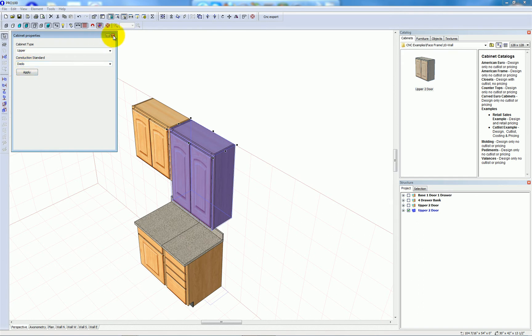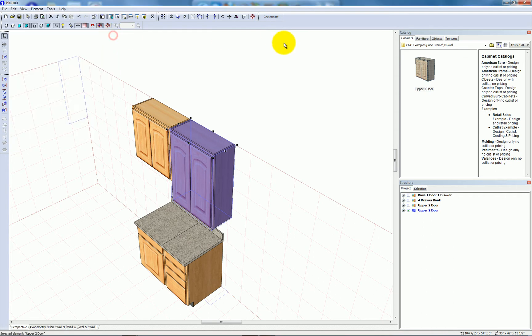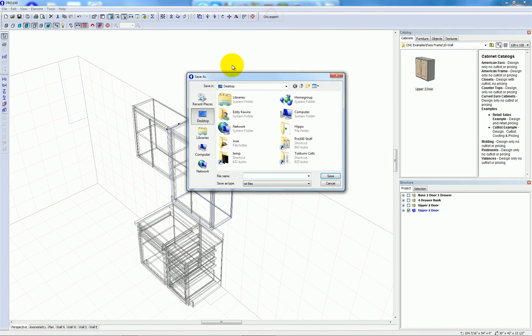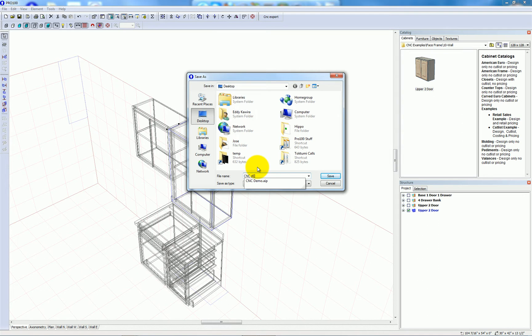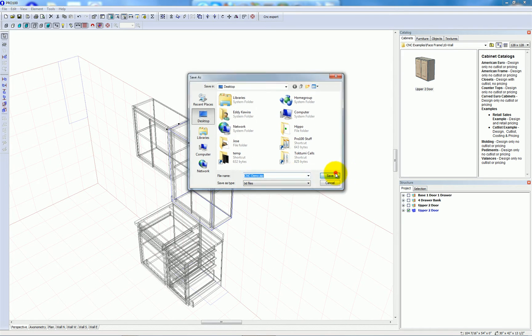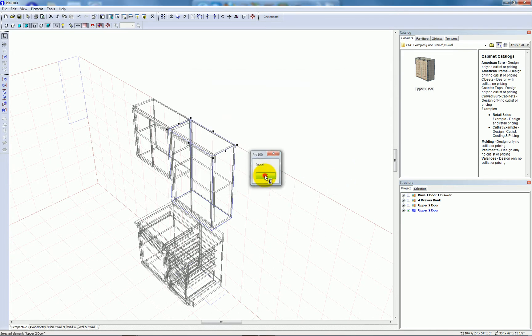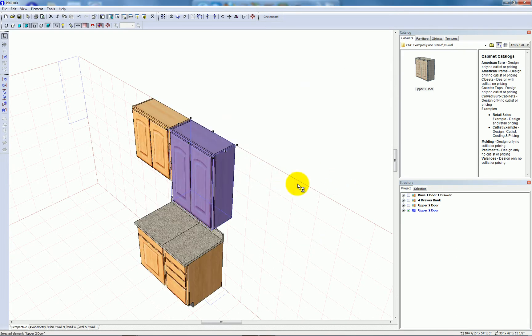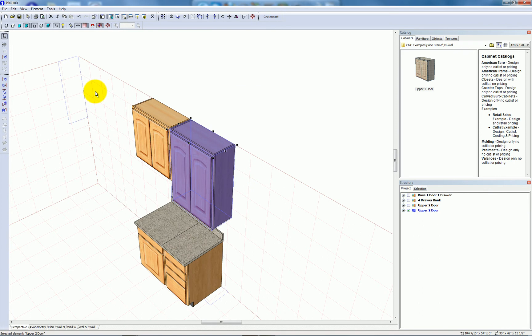You'll see the significance of that in a few moments. I'm going to go to CNC export and I will create a file called cnc-demo.aip. And I'll minimize this.